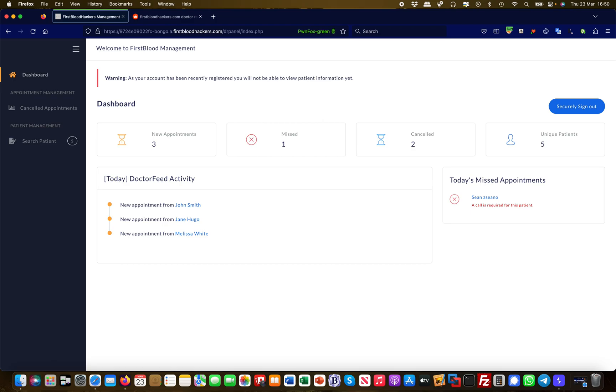This is not administrative access, but it's certainly more than an ordinary user who is not in any way affiliated with that company should be able to see. This is just a small little example of how information disclosure vulnerabilities can have devastating effects. I hope you liked it and stay tuned for the next videos. Thank you.